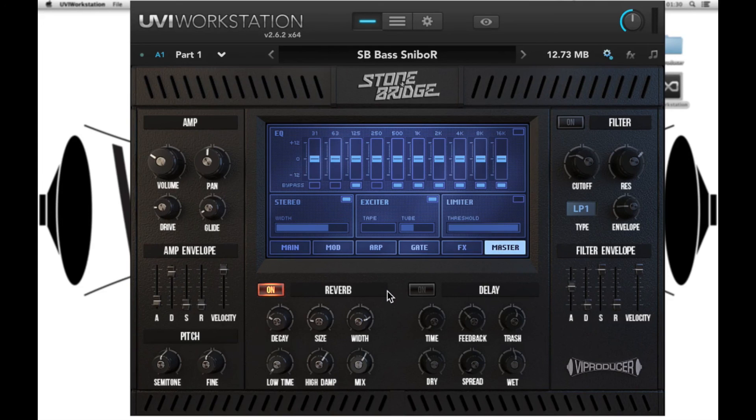Thanks for checking out the VIP synth. Be sure to tune into our YouTube channel where we'll have more plugin walkthroughs.